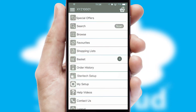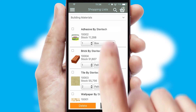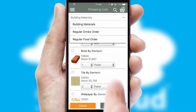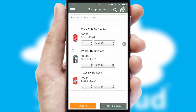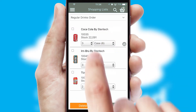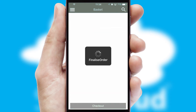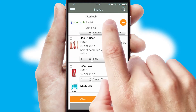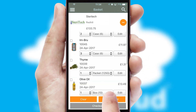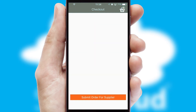Both suppliers and customers can set up and maintain shopping lists, often based on purchase history or recommended items. Once the basket is complete, all the order information will be presented at the checkout.